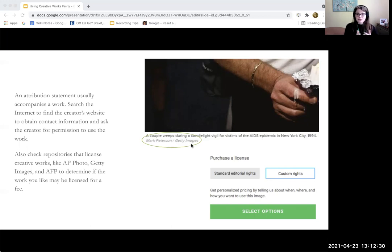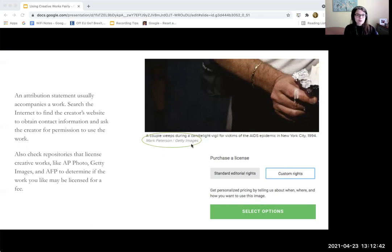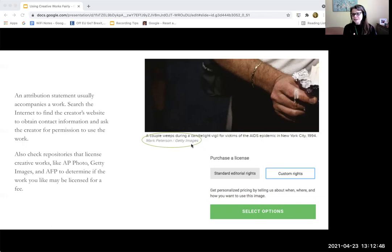Using that information, I can do a Google search. If you Google search Mark Peterson right now, you'll see he even has a Wikipedia page — he's no small-time artist. He also has his own website, and if you go to that website you'll see contact information. So I could just message him and say, 'Hey, I really like this image,' send him a link to it, and ask if I can reuse it.